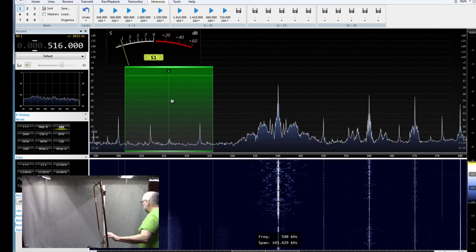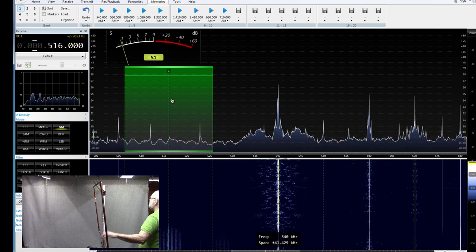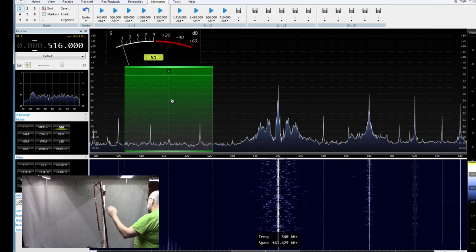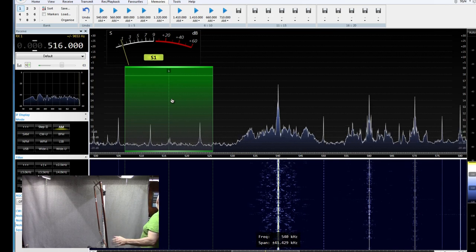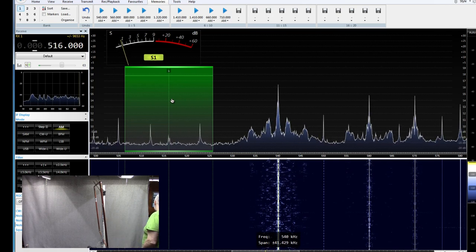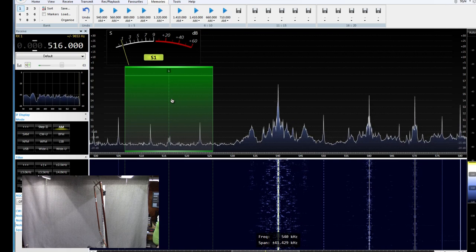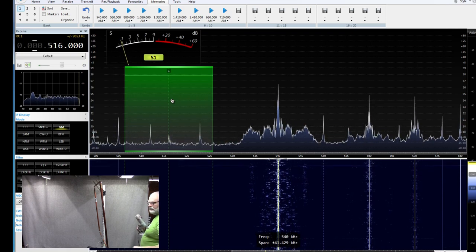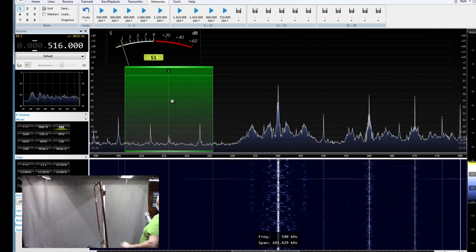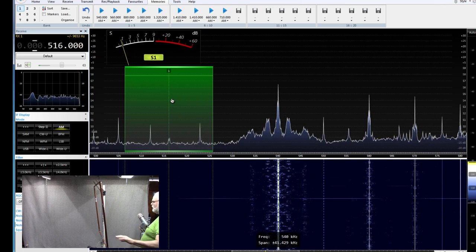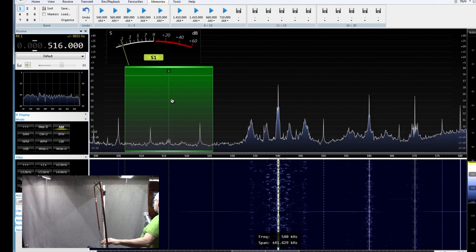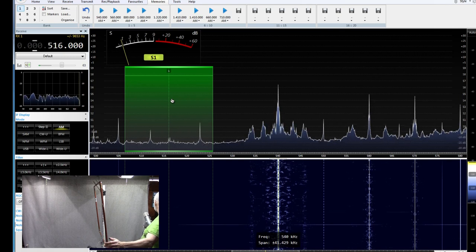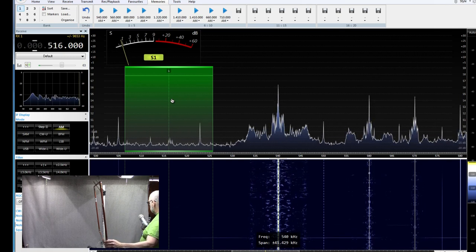If I touch, if I touch the loop itself, no difference. It doesn't detune and the nulls don't go away. There's a little bit of static when I first touch it, but that's from the static electricity in the air.